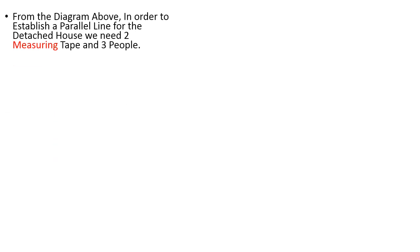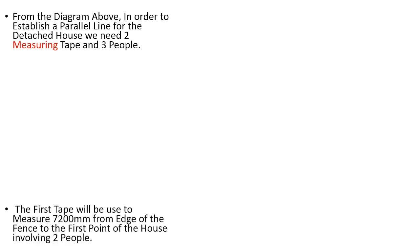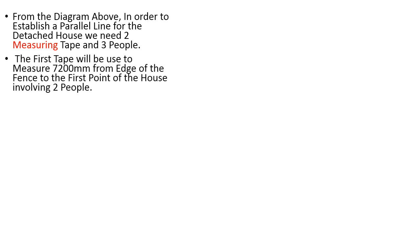From the diagram above you know how to establish a parallel line for the detached house. We need two measuring tapes and three peoples. The first tape will be used to measure 7200 mm from the edge of the fence to the first point of the house involving two peoples. Refer the diagram please.